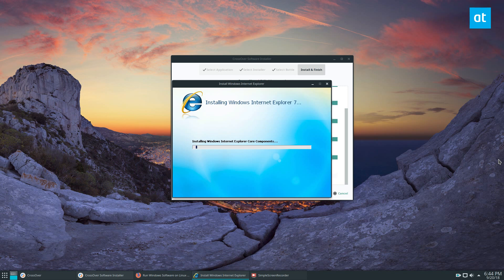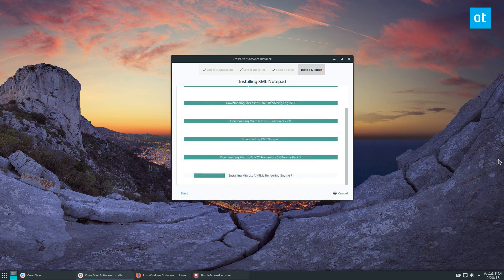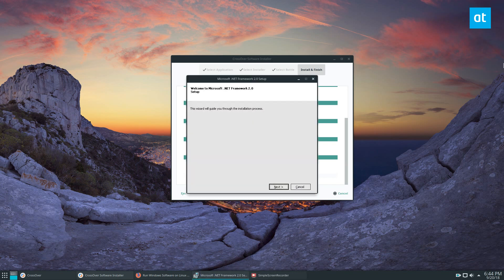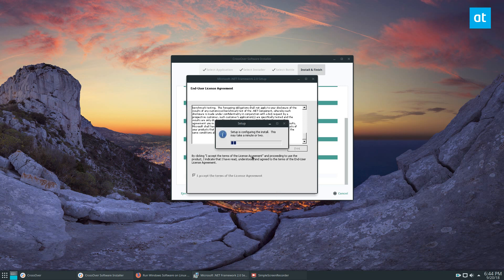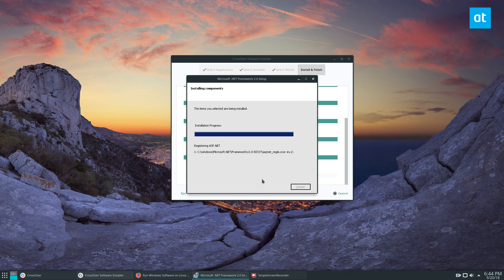The good thing about CrossOver is it creates things called 'bottles,' and these bottles contain everything you need to run something perfectly. Everything on the list is super tested, so everything is guaranteed to work. We just go through and follow the instructions to install the program as usual — just like if you were using Windows — and everything should go off without a hitch.